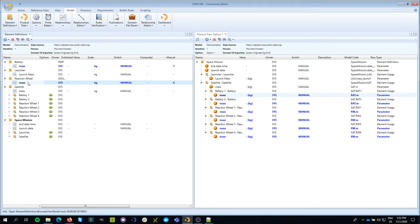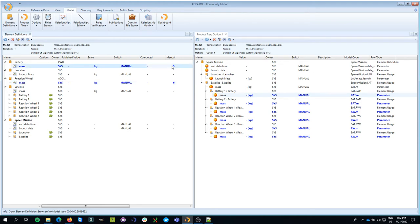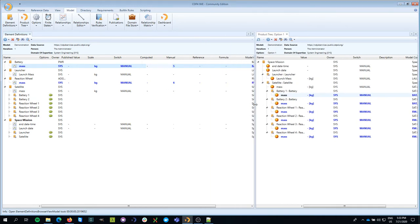Now, of course, at one point in time, you have to decide that those values are actually the values that you want to share with the team and that they should use as the basis for their work. And that we do by creating a publication. So what we're doing is we're actually publishing the values so that they become available to the rest of the team.